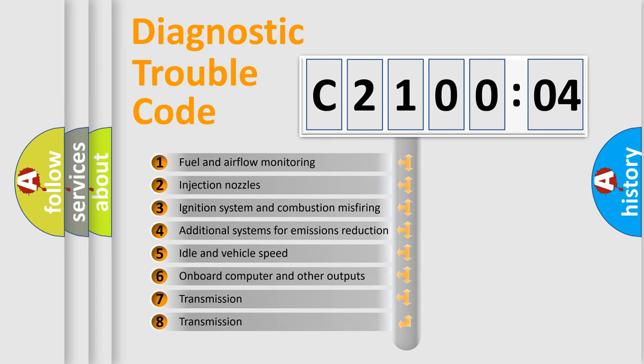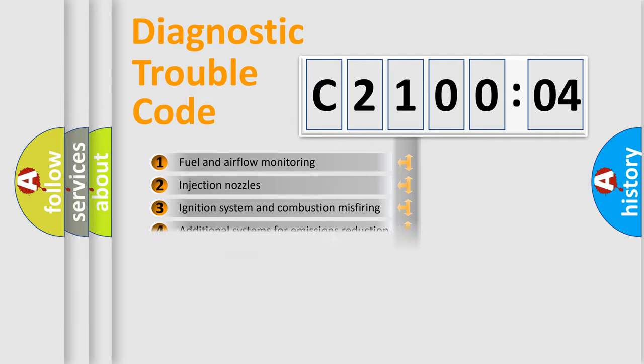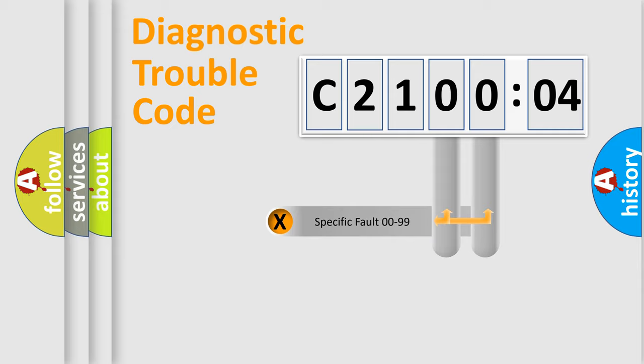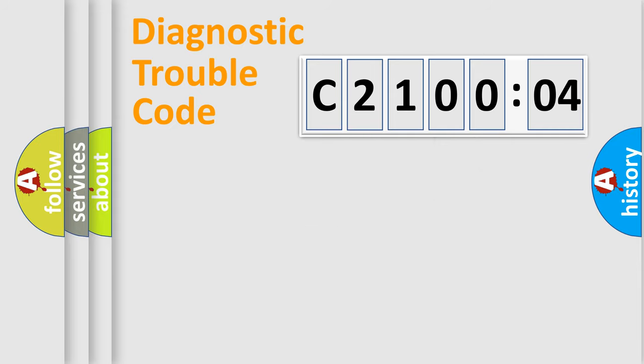The third character specifies a subset of errors. The distribution shown is valid only for the standardized DTC code. Only the last two characters define the specific fault of the group.